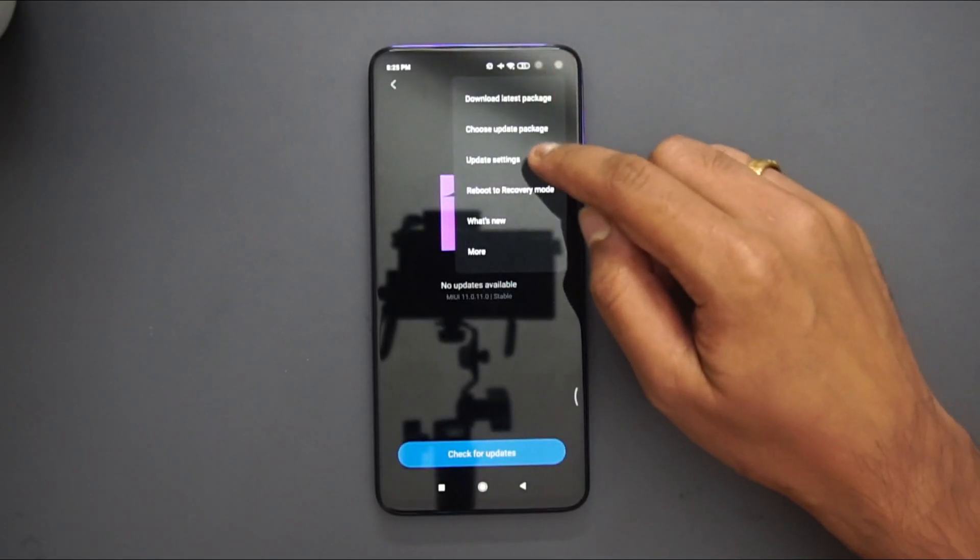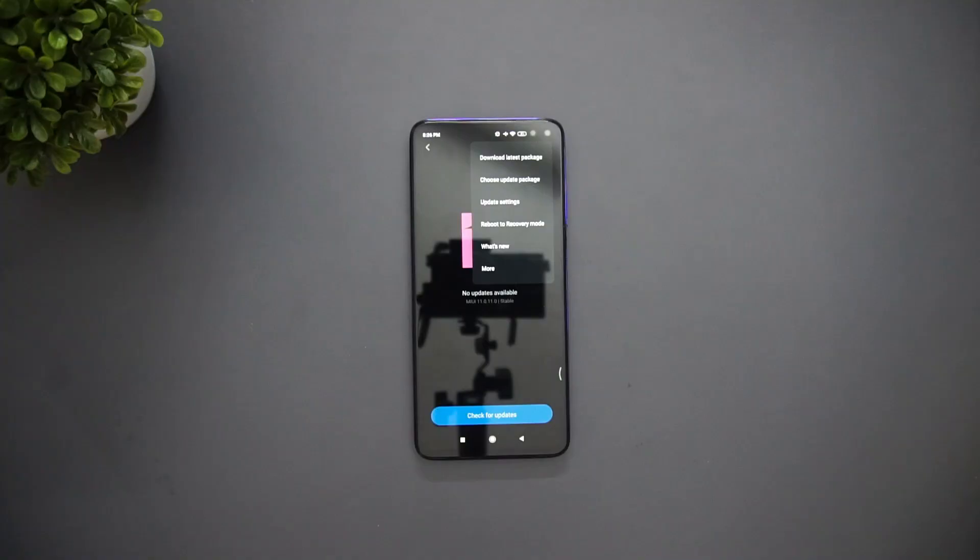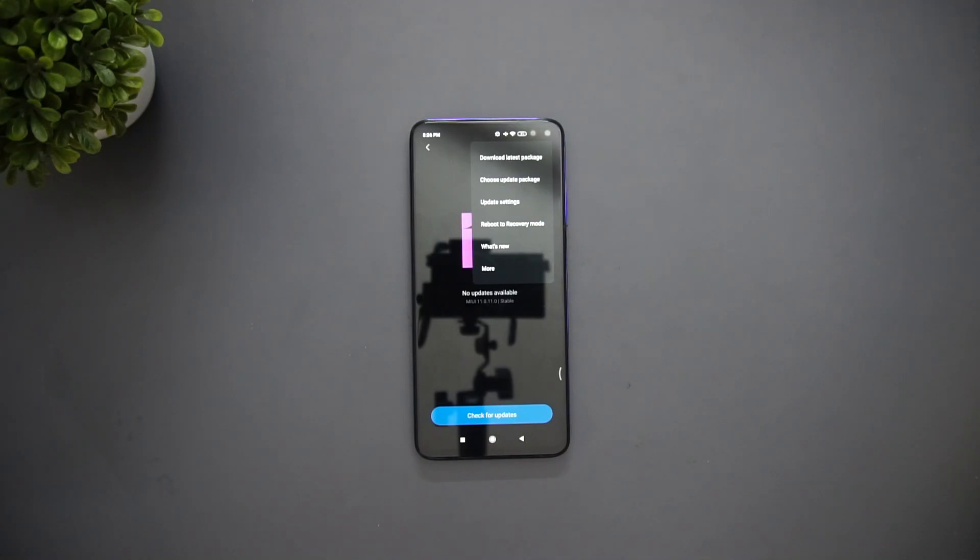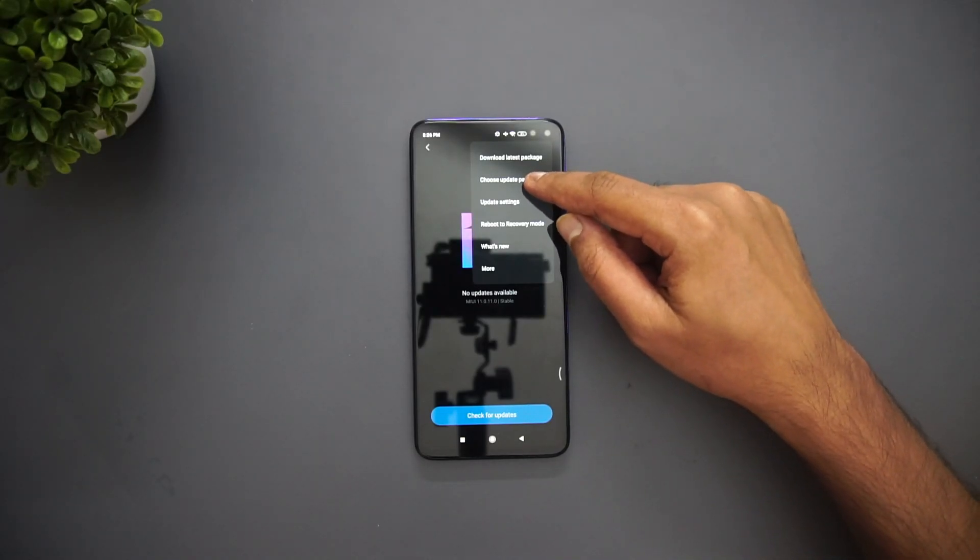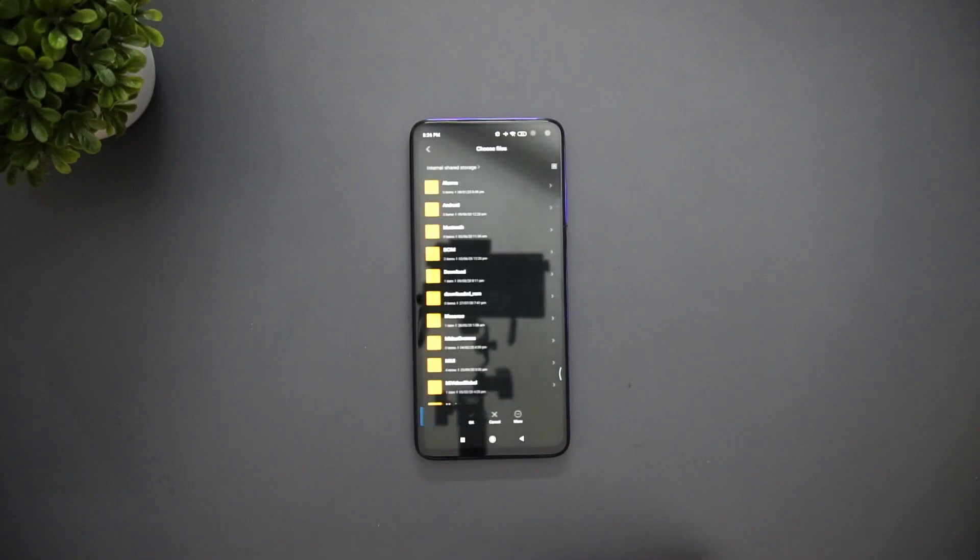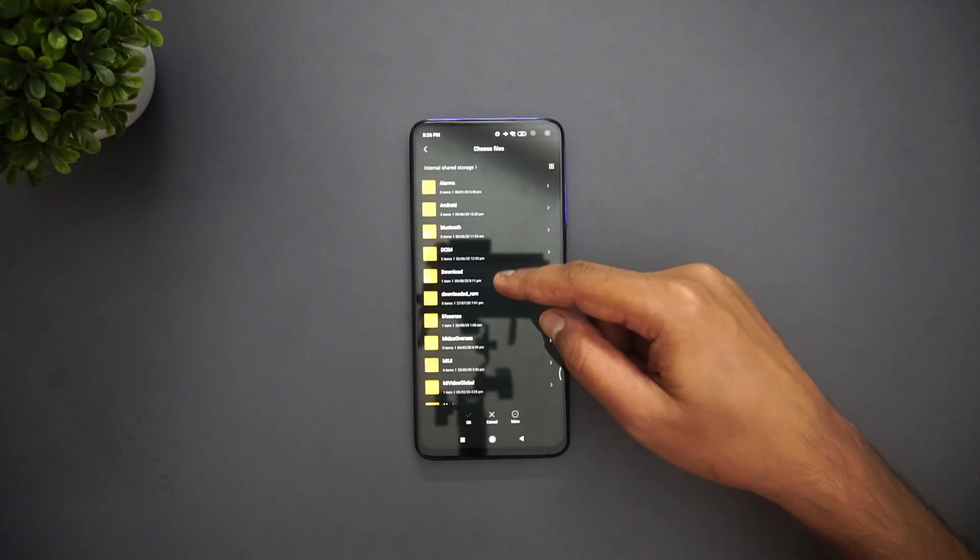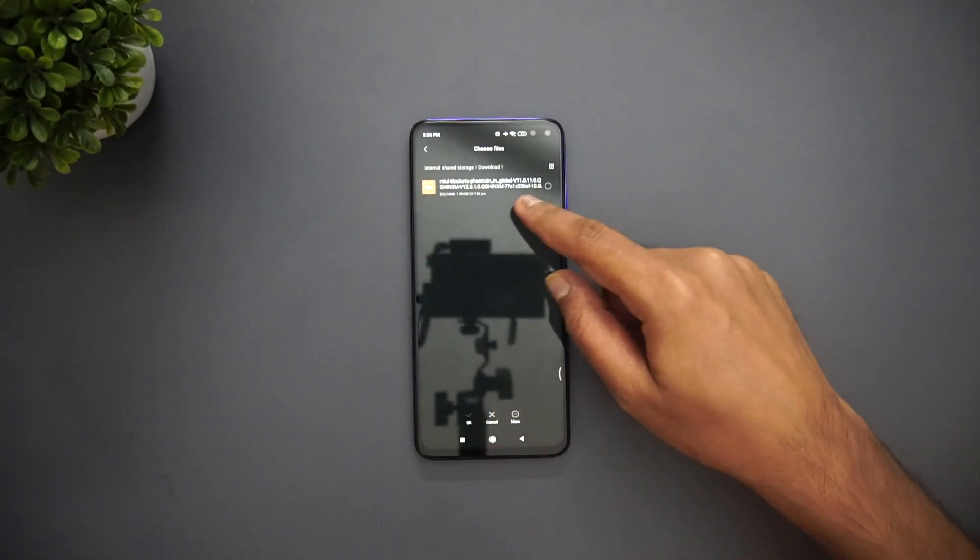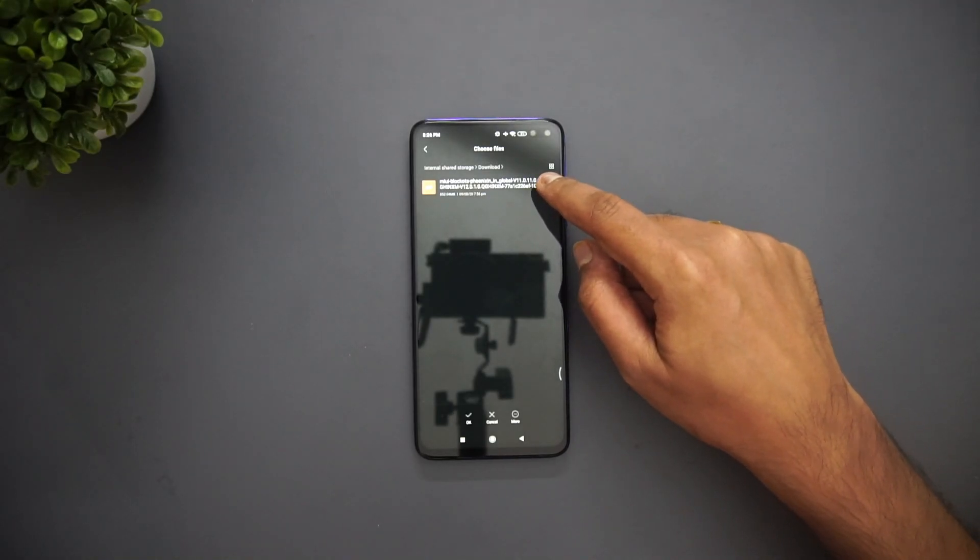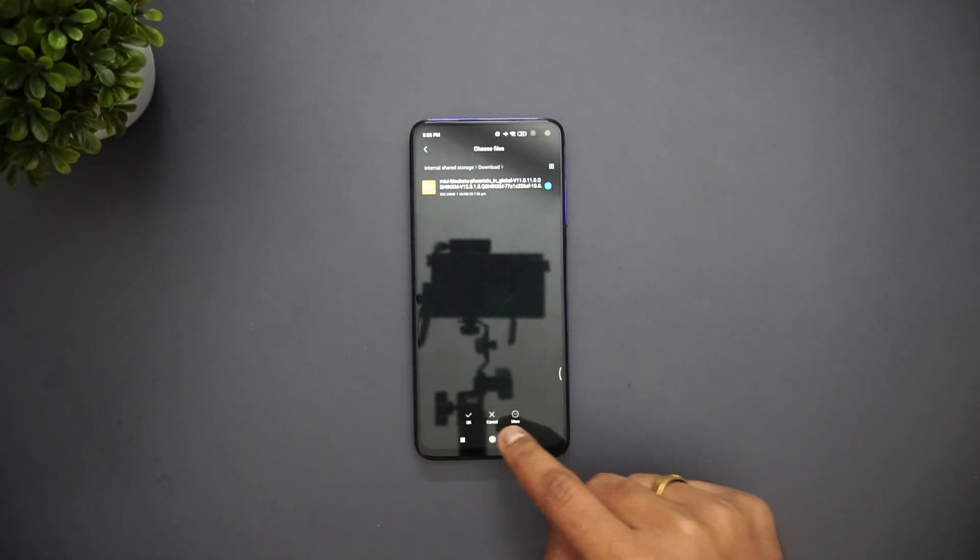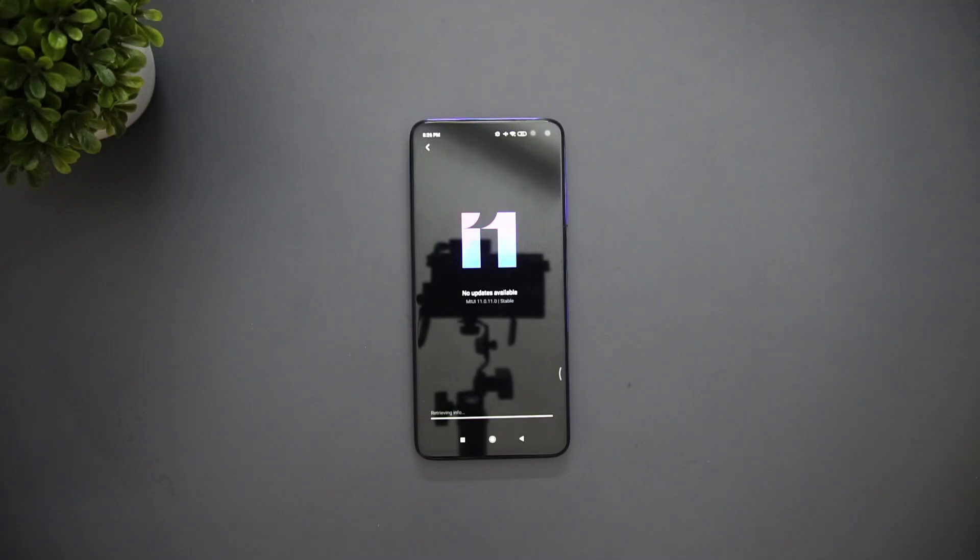Now let's choose the update package. What you need to do before that is download the update. We have the link in the description of this video and you can download it from your PC and then transfer it to your device. You can store it anywhere in device. Now you can go ahead and choose update package. We have kept it in the download folder, you can see here the MIUI update. Just select this and click OK.